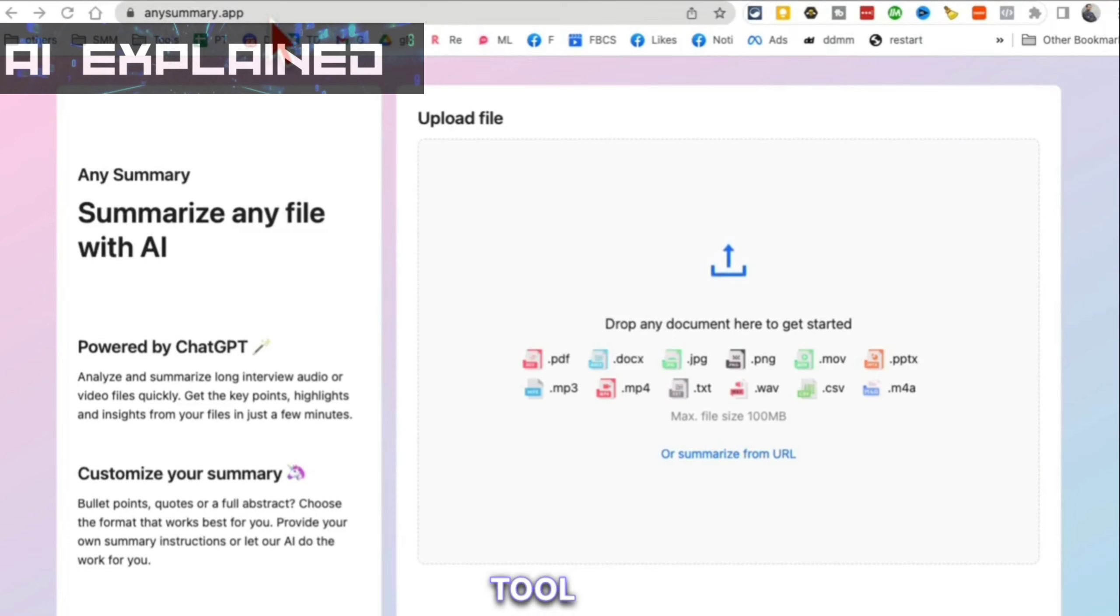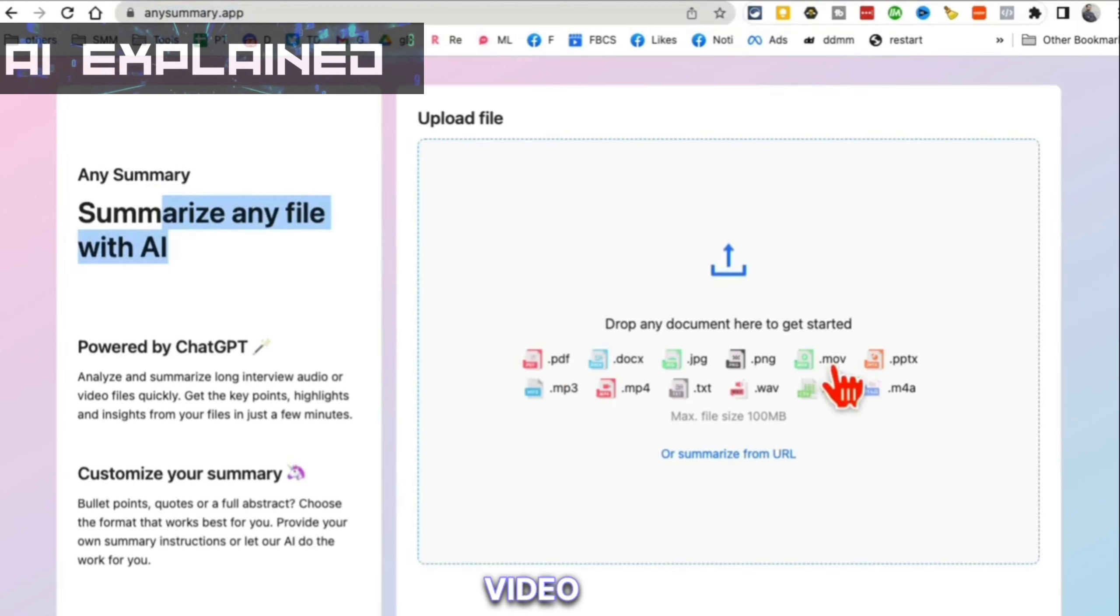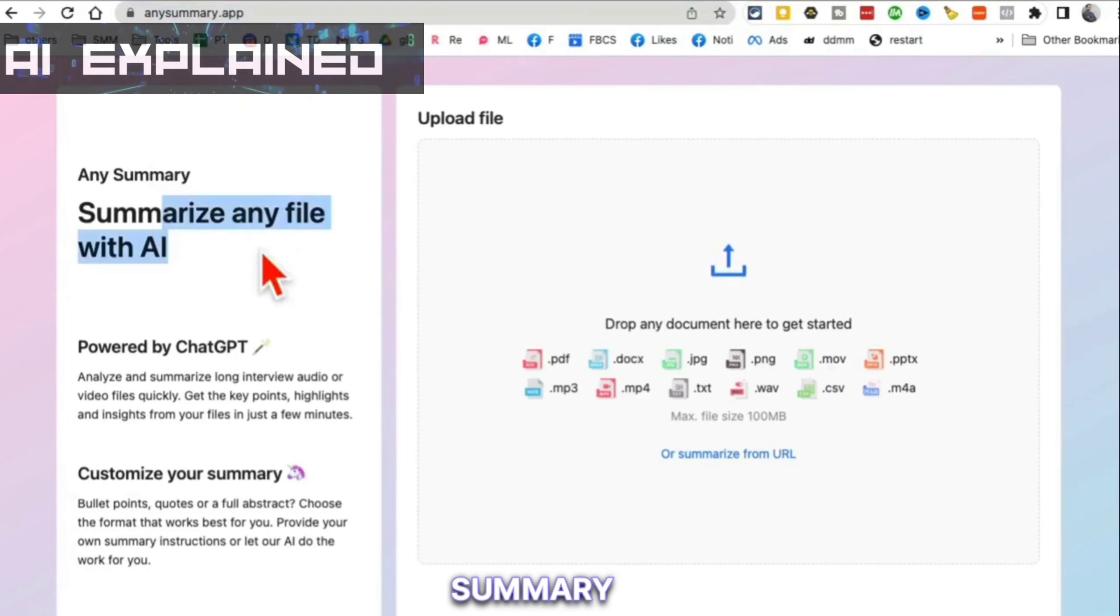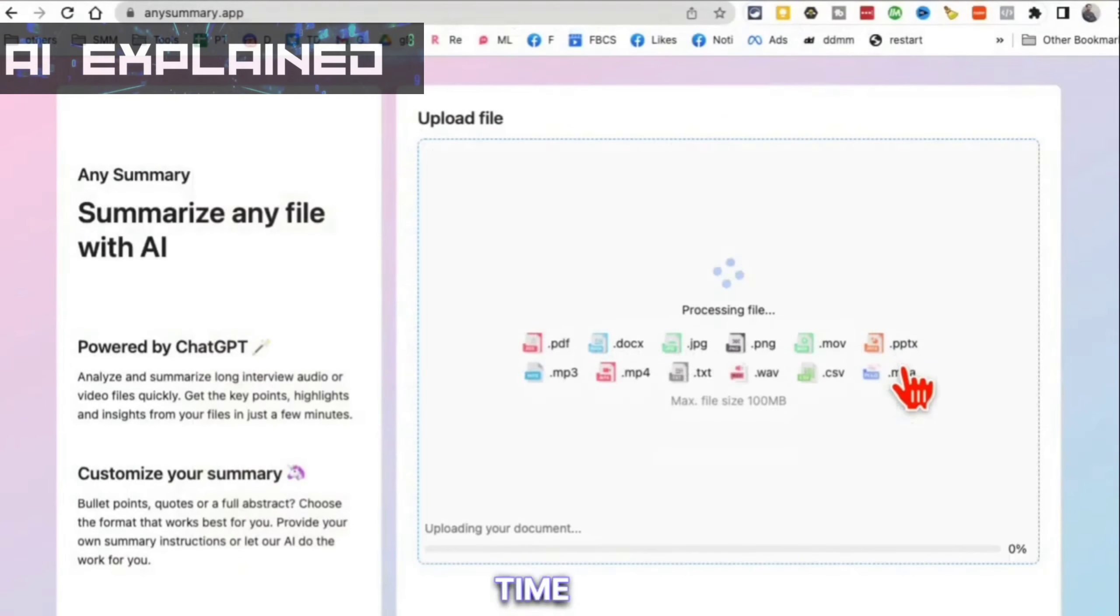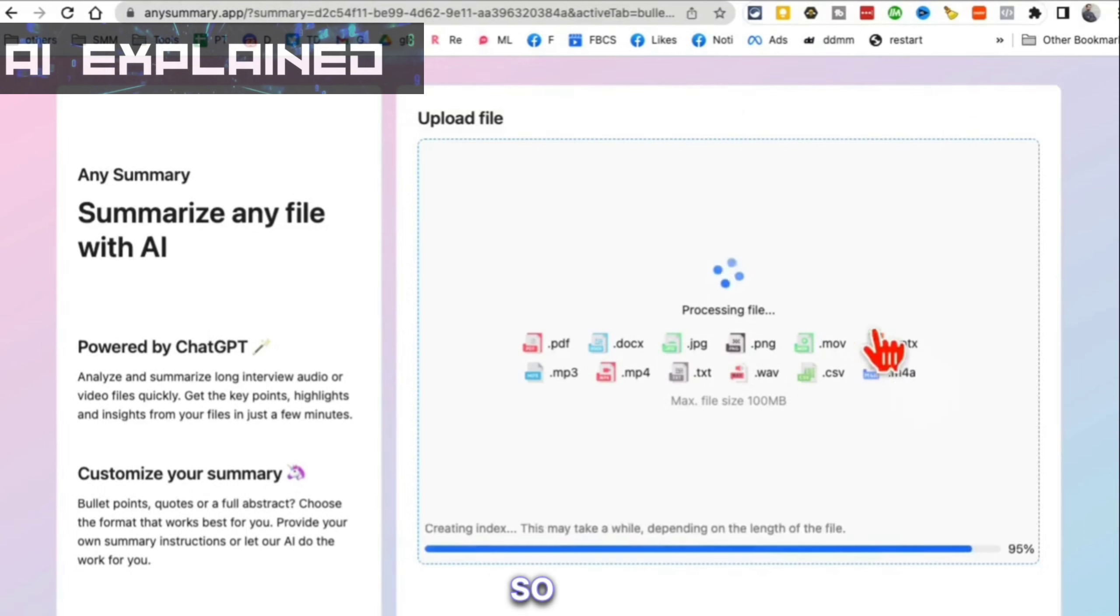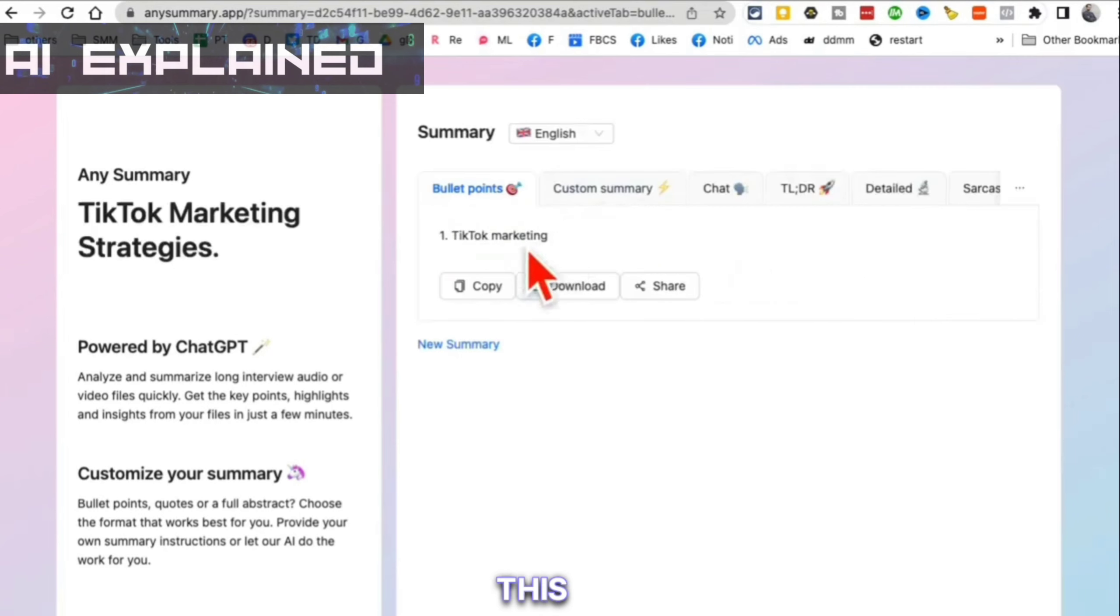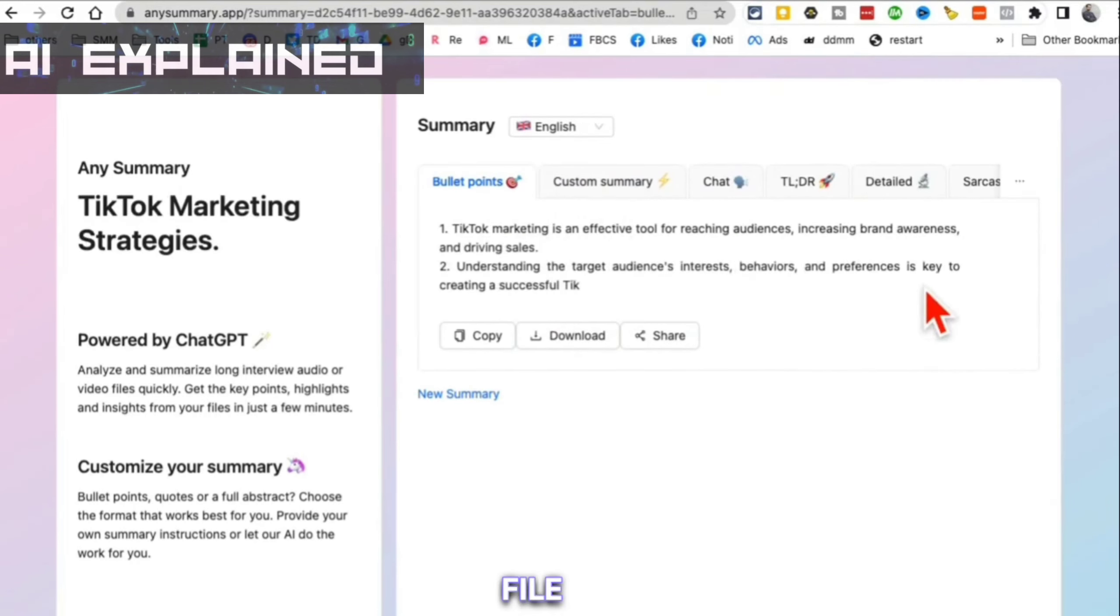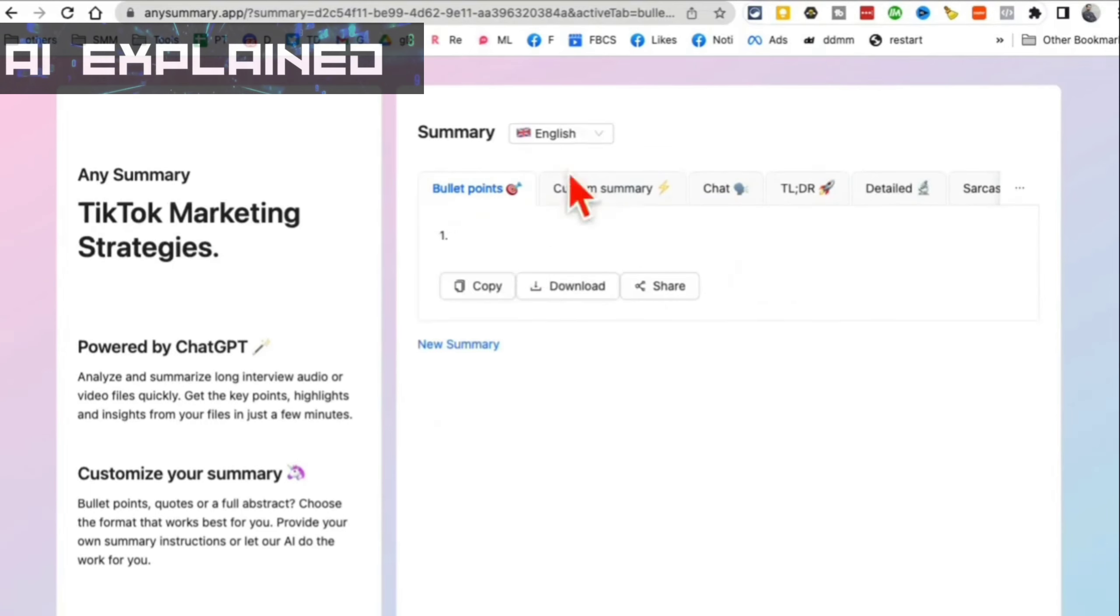This AI tool is called AnySummary.app. It summarizes any file - PDF files, video files, audio files, any file that you can imagine. You can upload and it will create a summary for you. Here's a blog that I've written. Who has time to read longer articles or watch longer videos? You can easily use this tool to summarize these files. Let's give it a minute. Look at this, it's generating summary of that long PDF file.